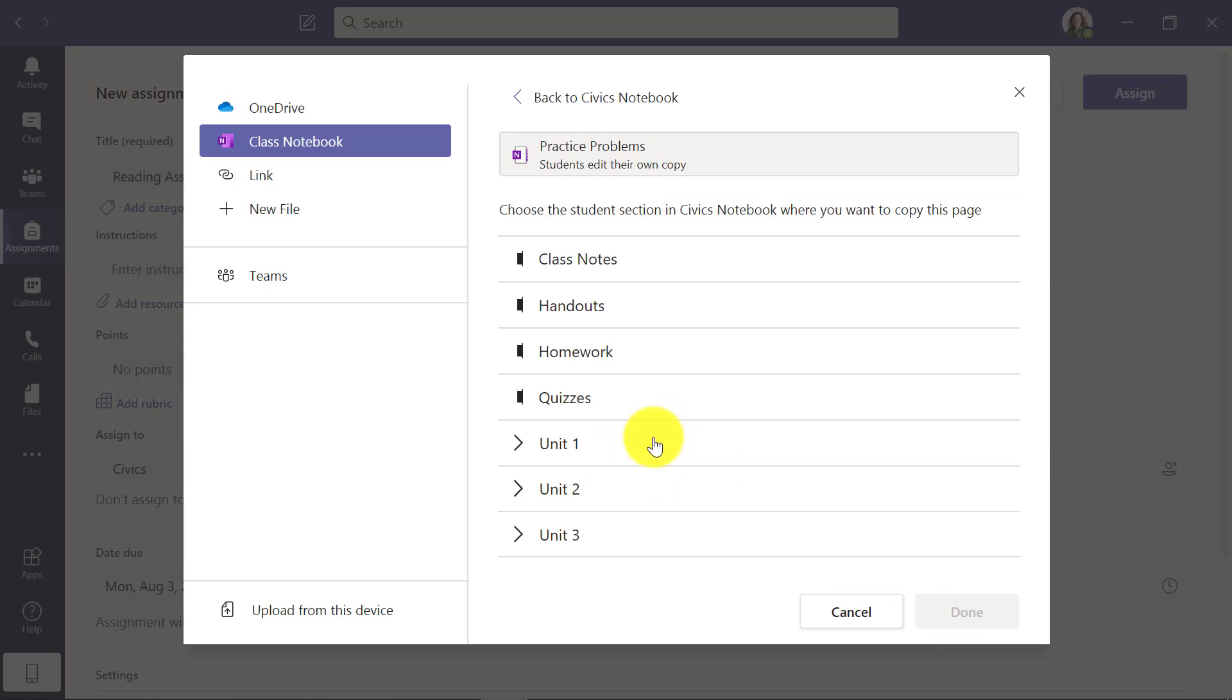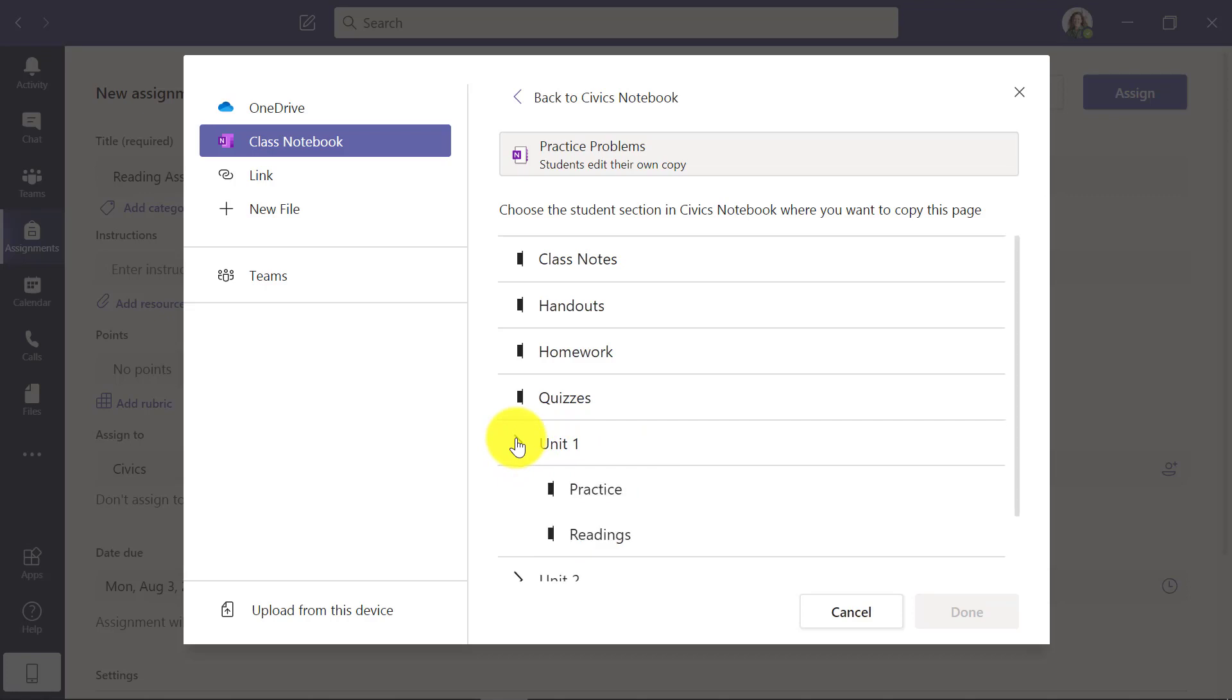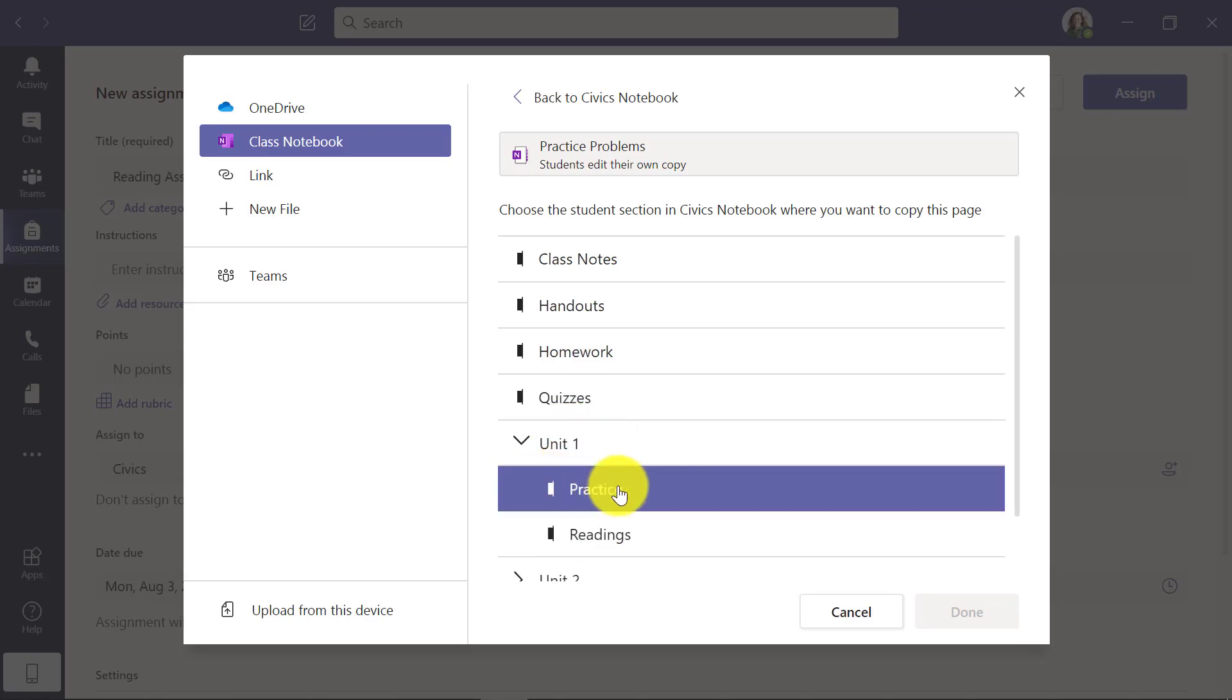What you see here are three section groups that are in those student folders. So Unit 1, 2, and 3 are all section groups. And you can see I can expand these. So I'm going to place that into the Practice section, which is nested, and hit Done.